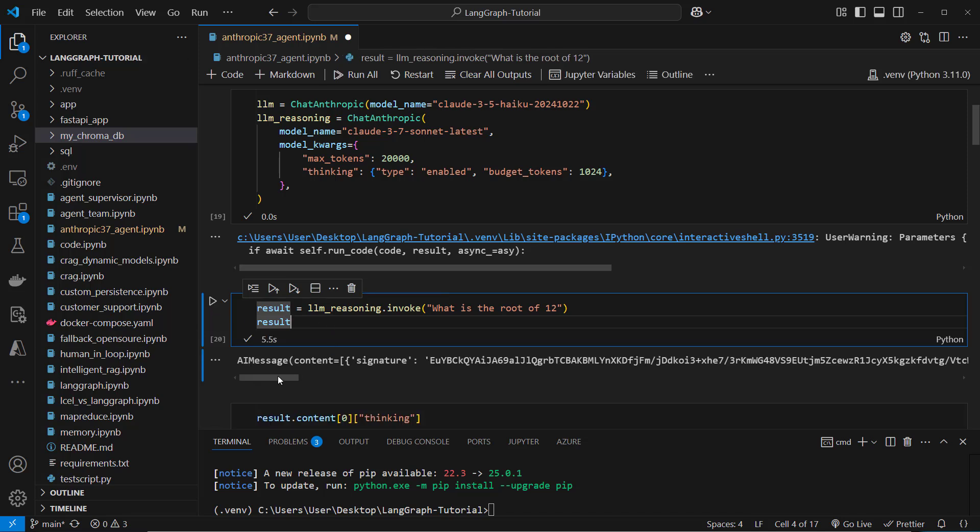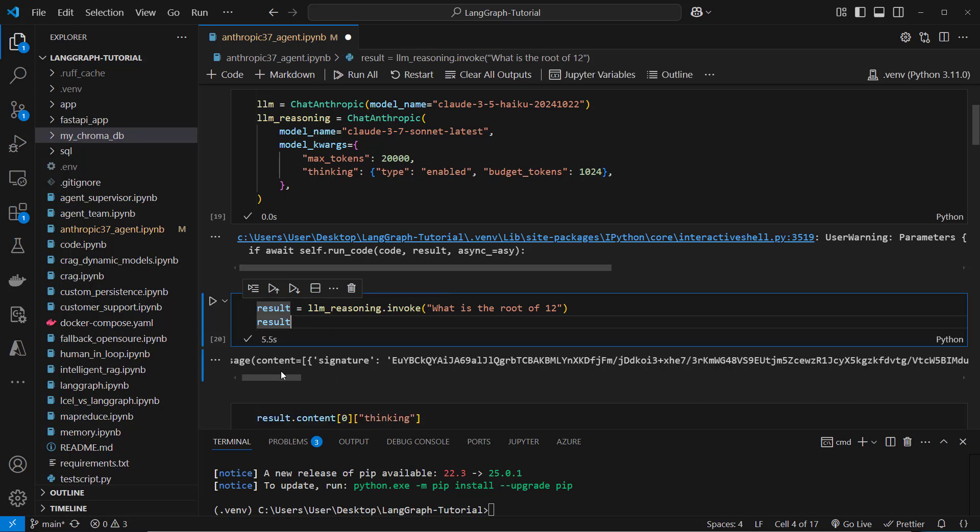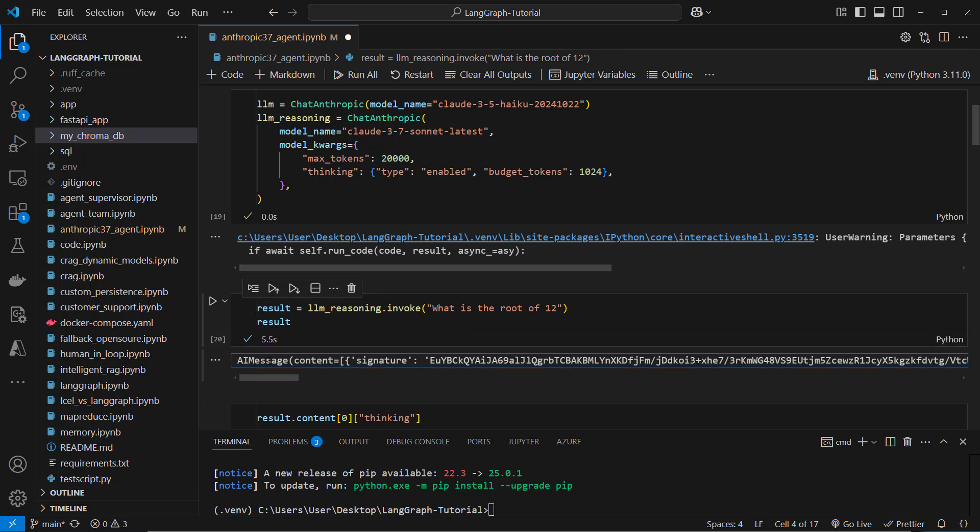So this takes of course a little bit longer because this will first generate the thinking tokens and as you can see the response is this AI message and normally inside content we only have a string with the answer but this is a little bit more complex.